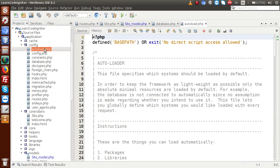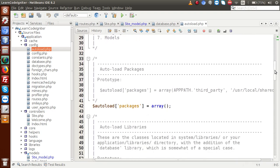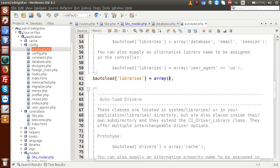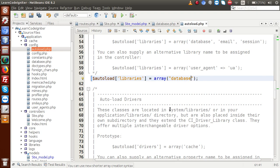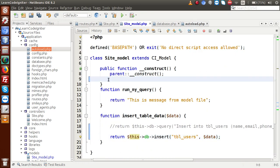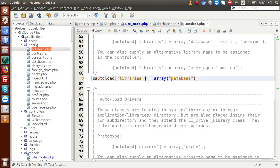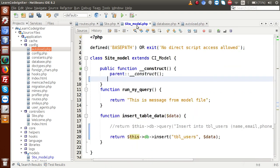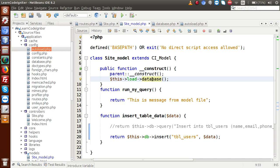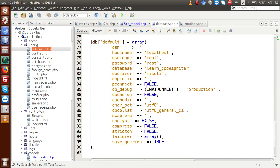If you go to autoload.php, this file is stored inside the config folder. Inside this file, we have a libraries array. Inside this library section, we pass 'database' — this is called auto load in CodeIgniter, meaning no need to write a manual load. If I remove that, we are not going to make the database connection auto load. Instead, we load our connection manually inside any model by writing this->load->database().